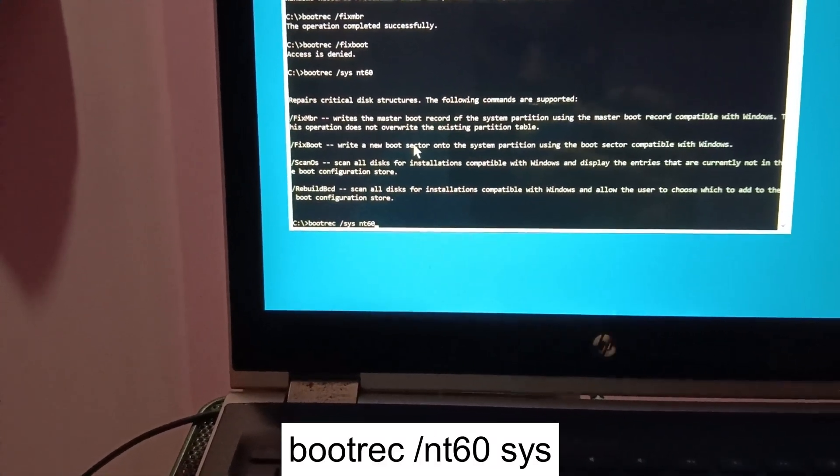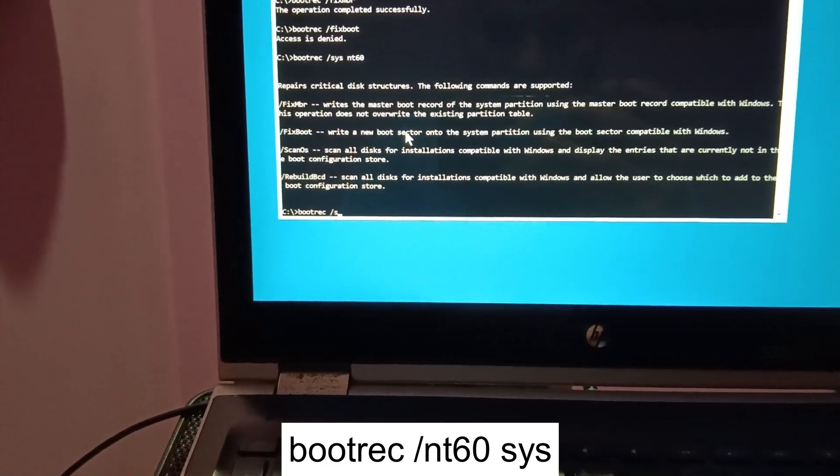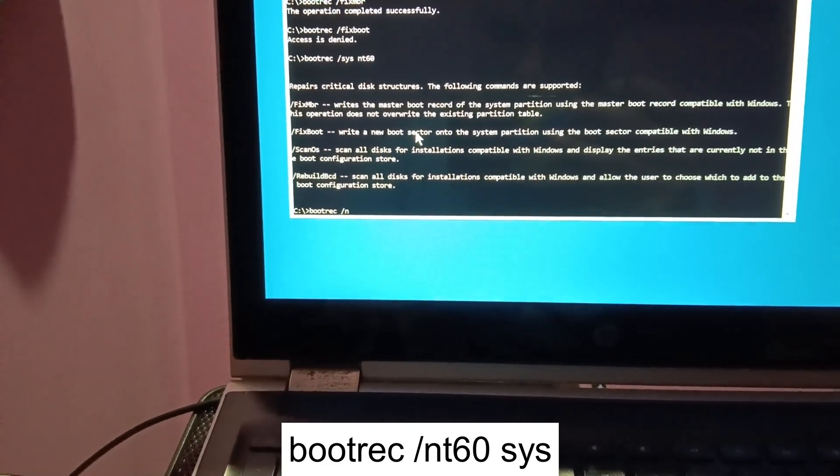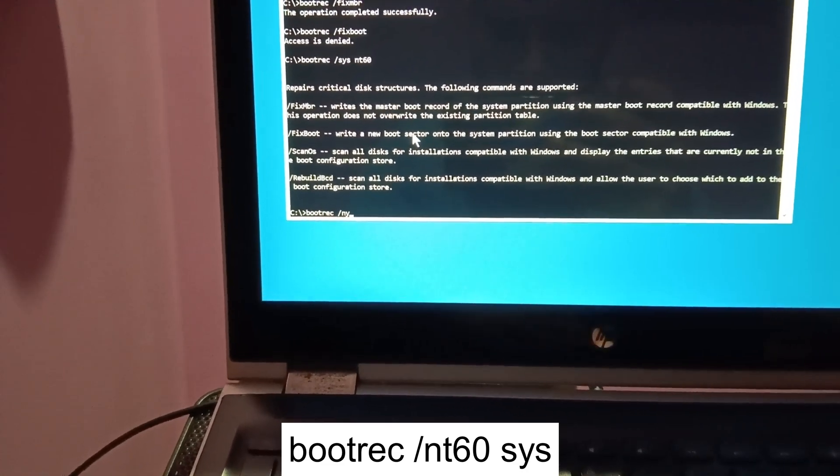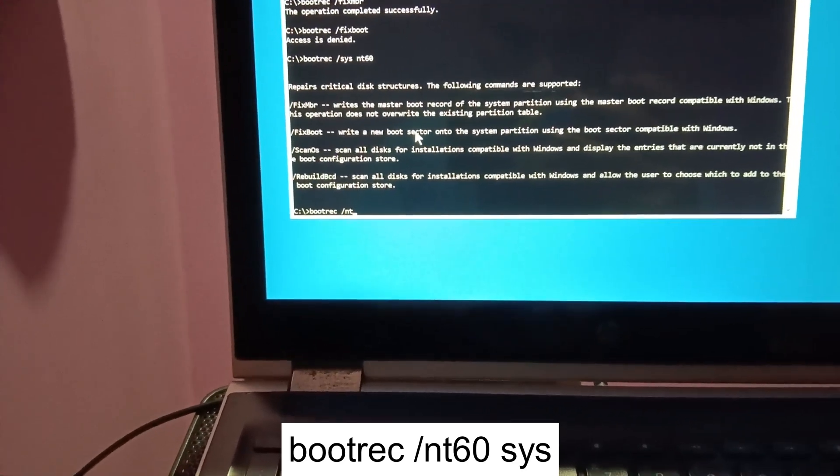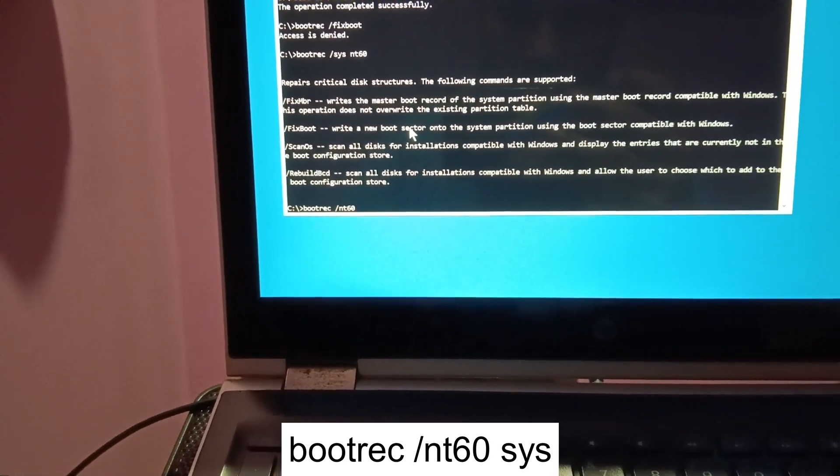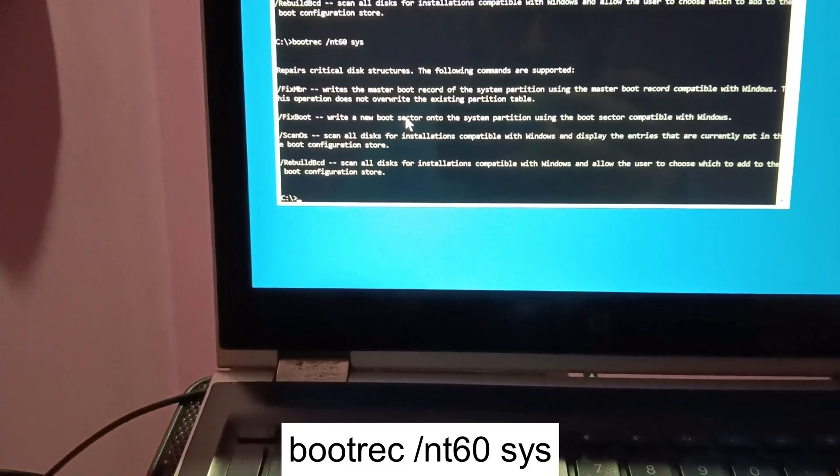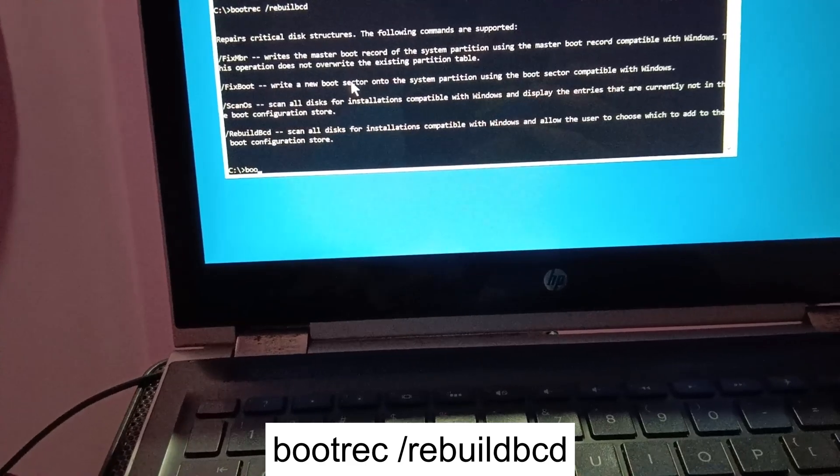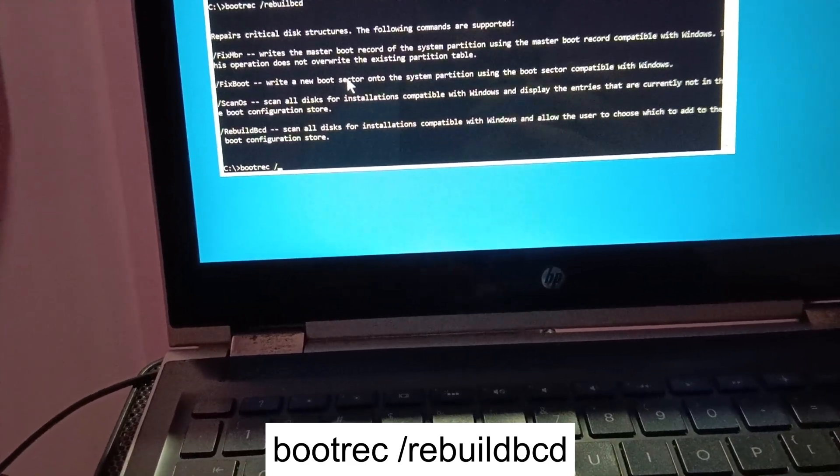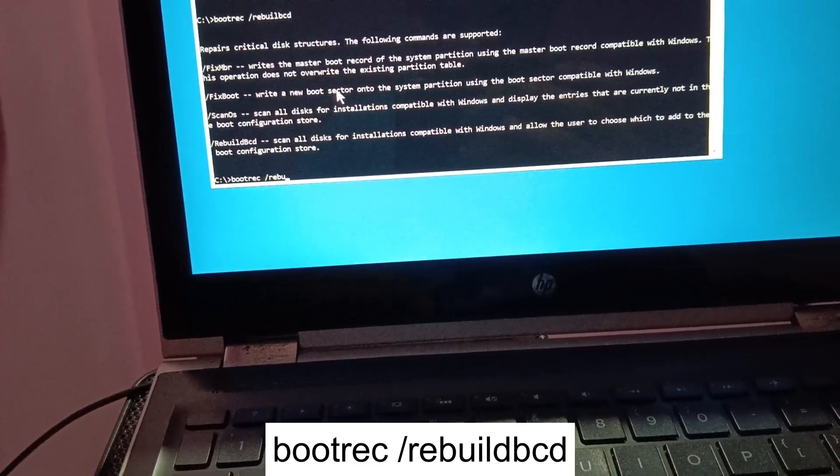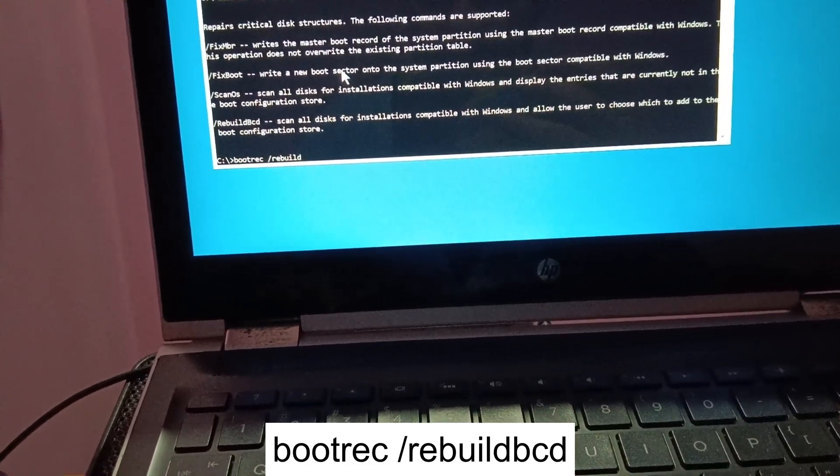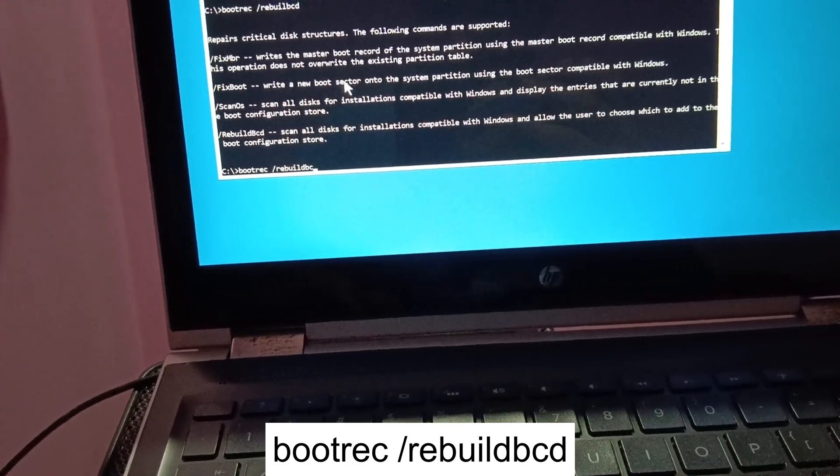I have misspelled this command. We need to type bootrec space /nt60, then space sys. Bootrec space /rebuildbcd.